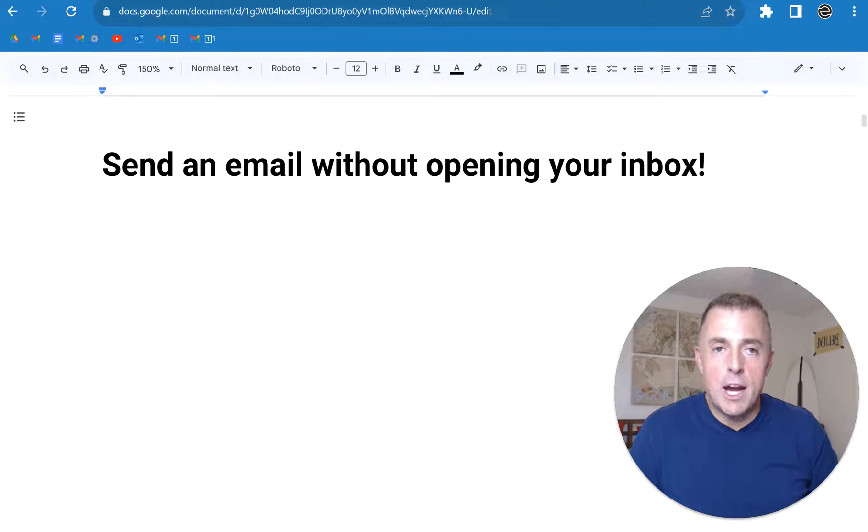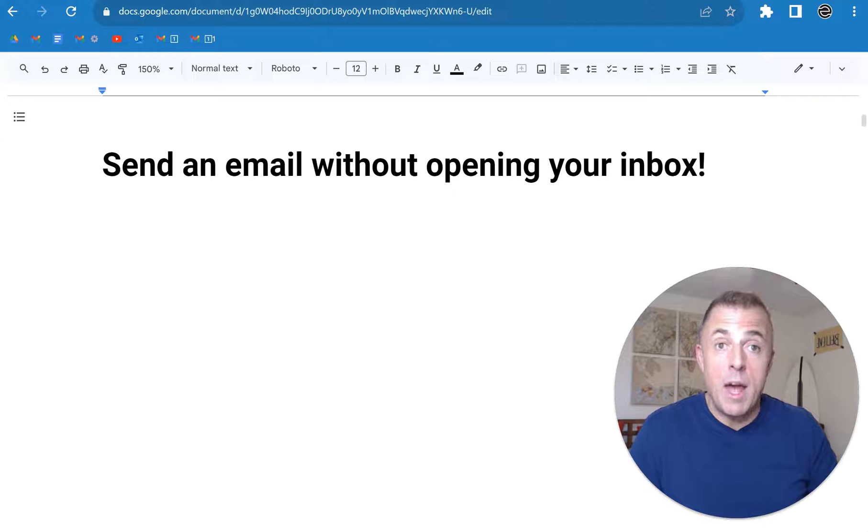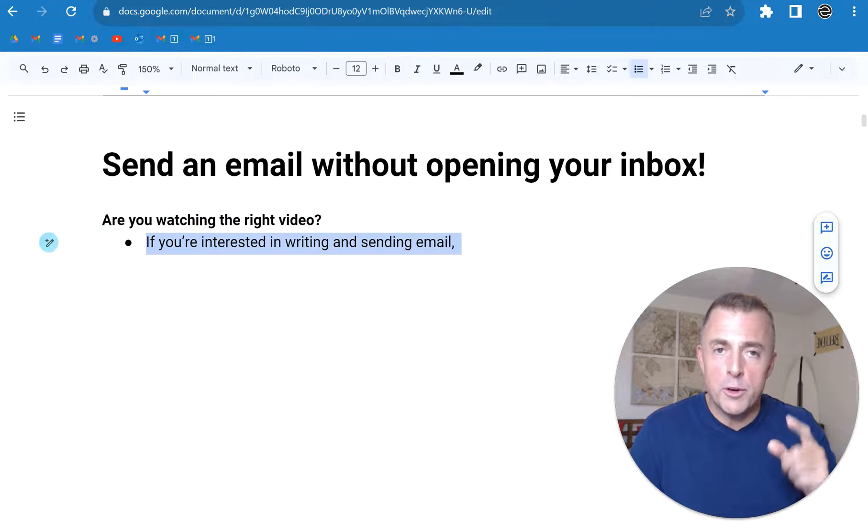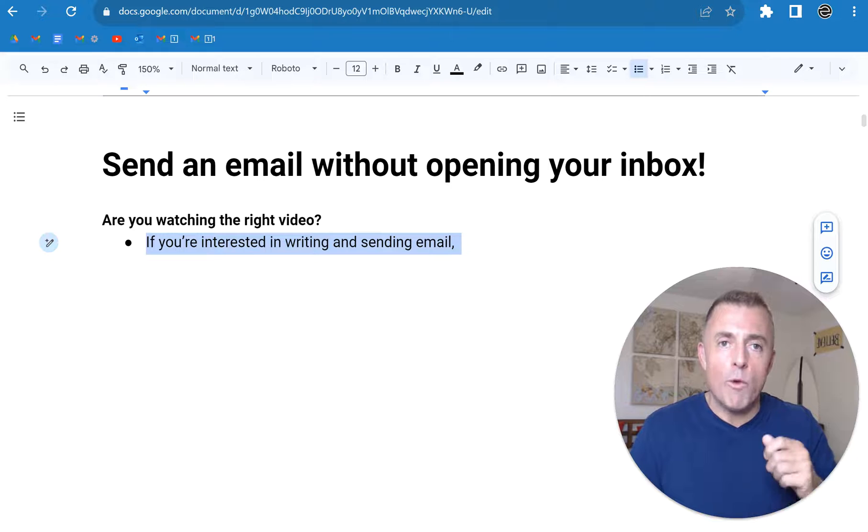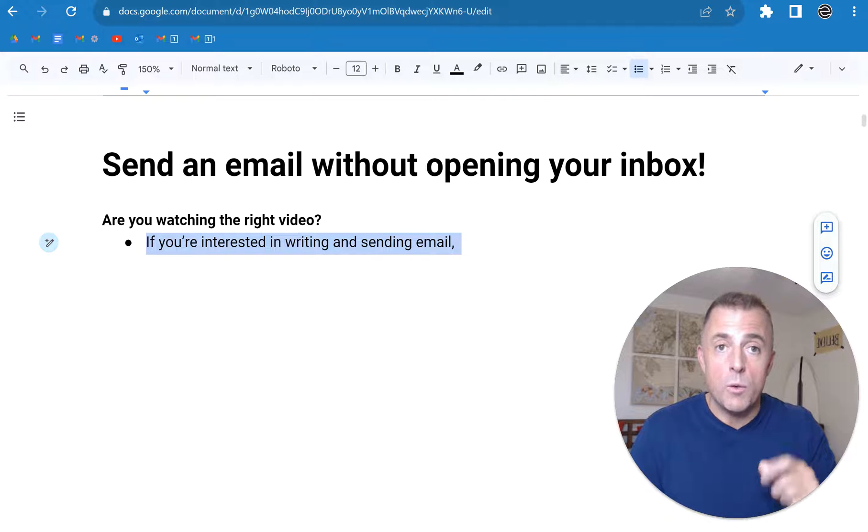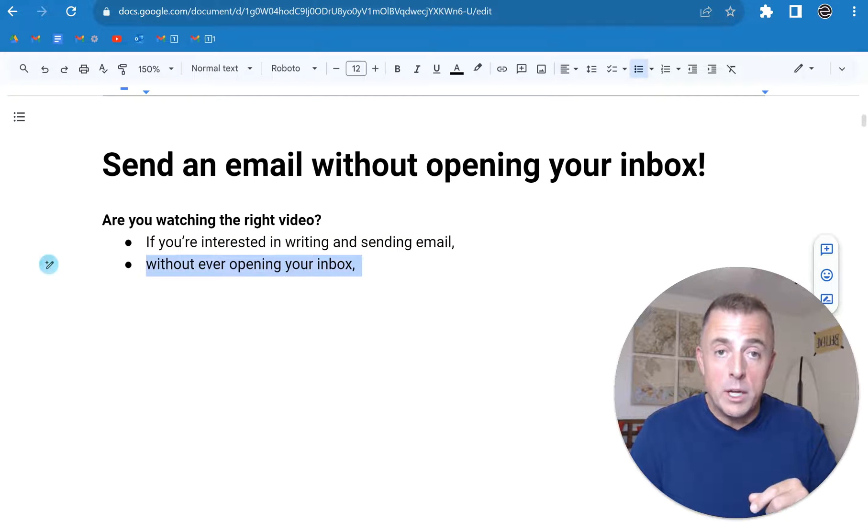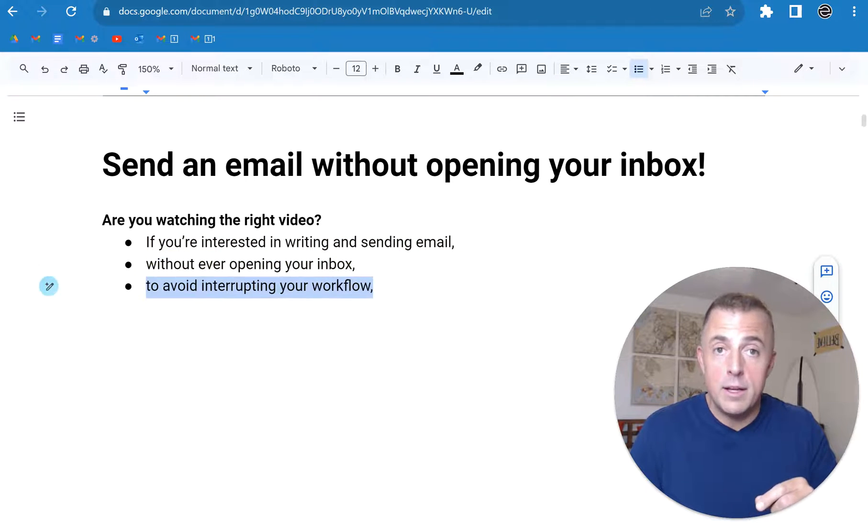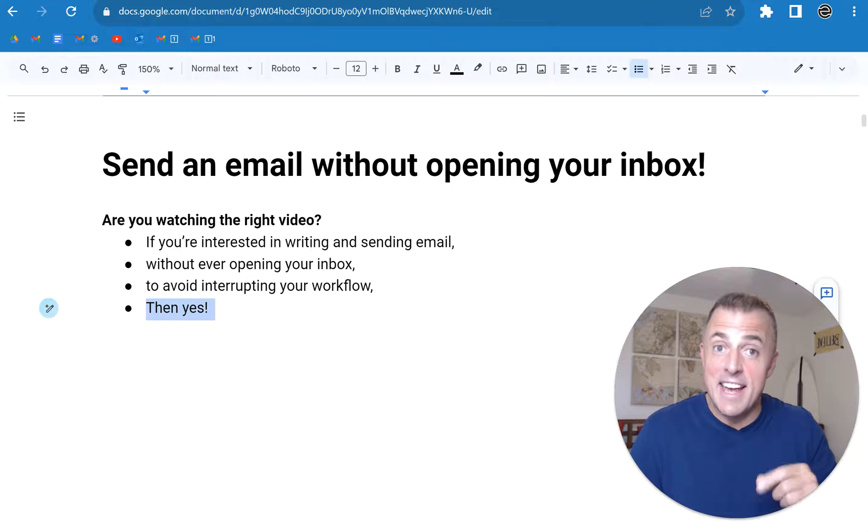Hi, my name is Josh Evilsizer, and today I'm going to show you how to send an email without ever opening your inbox. Are you watching the right video? Well, if you're interested in writing and sending emails without ever opening your inbox to avoid interrupting your workflow, then yes.